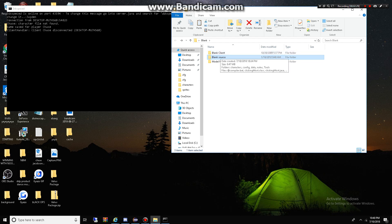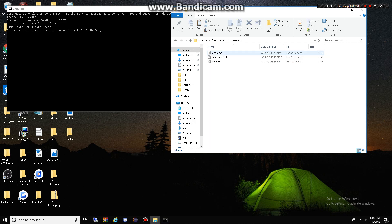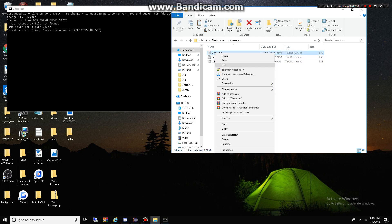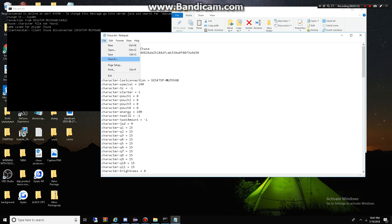So, how do you want to make yourself owner? What I do is, I'm going to go to blank source, characters, and look for your name, Chase. I'm going to edit that and then, wherever it says rights, I'm going to put three. Two is moderator and three is owner, for what I know.